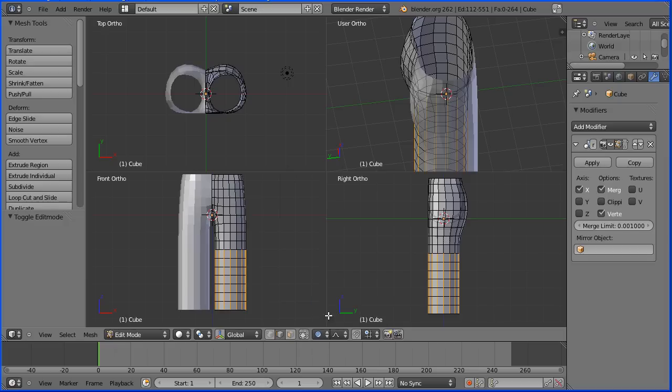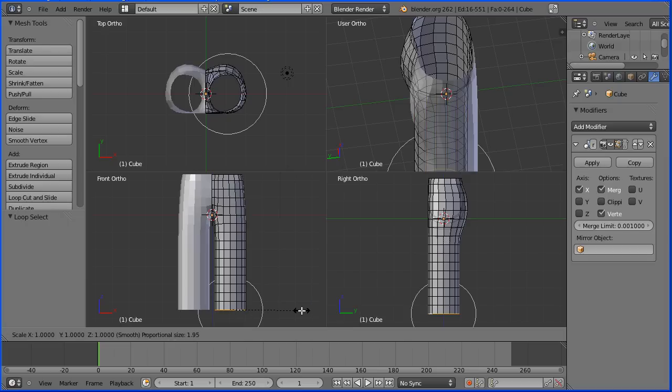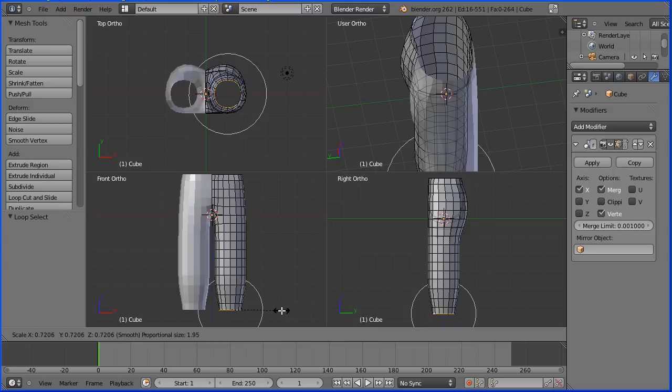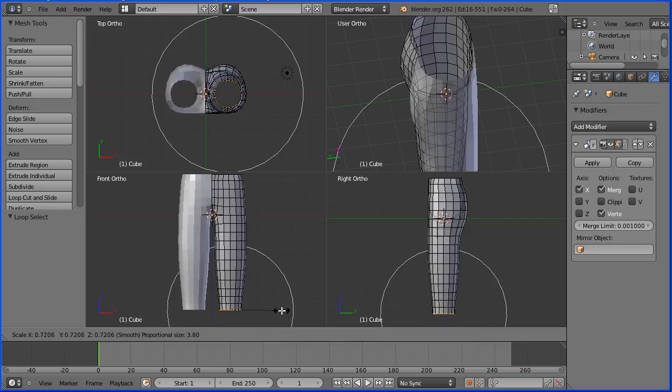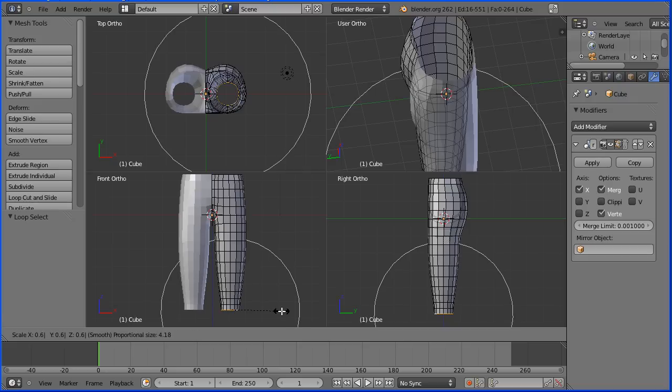I'm going to hold down alt and select a bottom edge and that selects a ring of edges. I'm going to press S to scale and I'm going to shrink that in. I'm going to use the mouse wheel to increase the area of proportional editing and I'm going to enter a numeric value of 0.6 and enter.